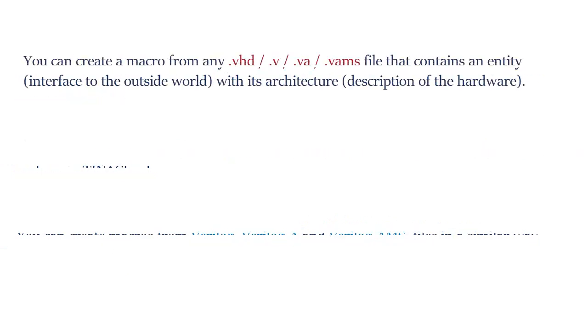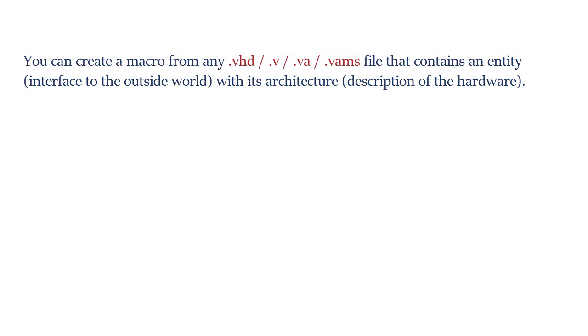You can create a macro from any .vhd, .v, .va, or .vams file that contains an entity interfaced to the outside world with its architecture description of the hardware.